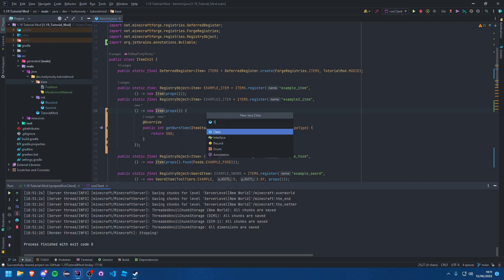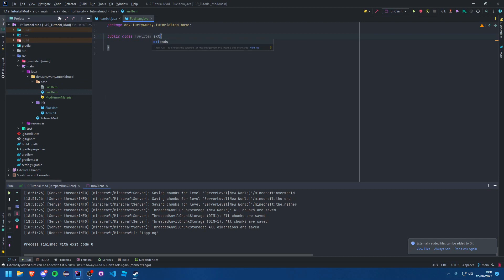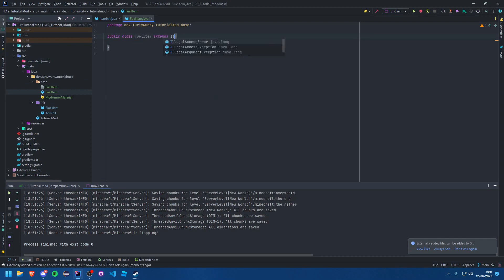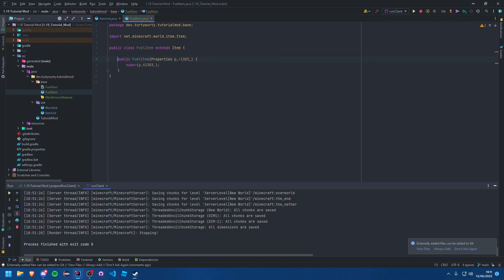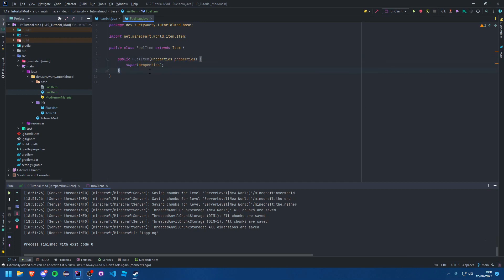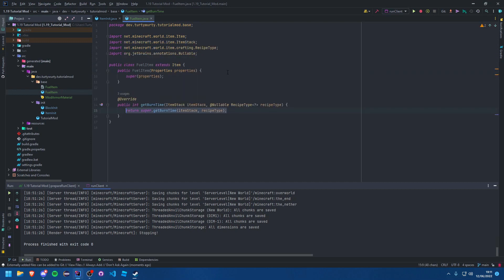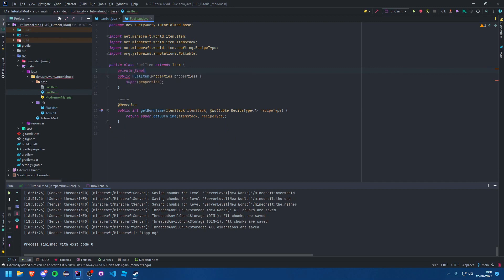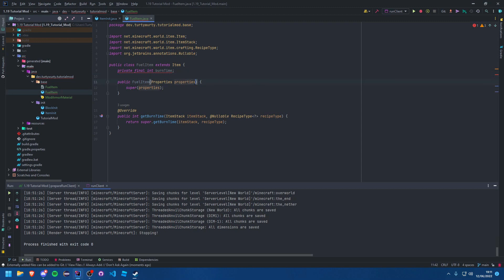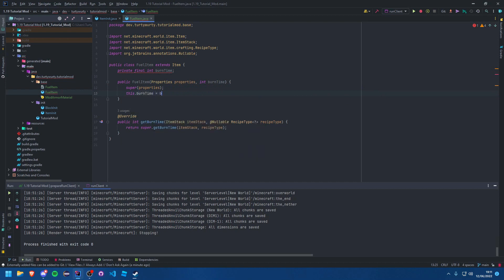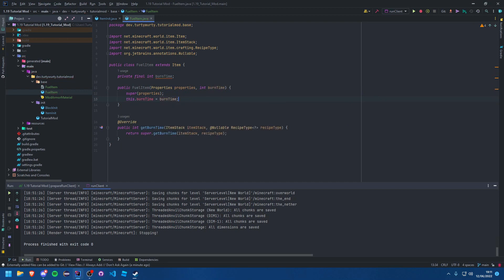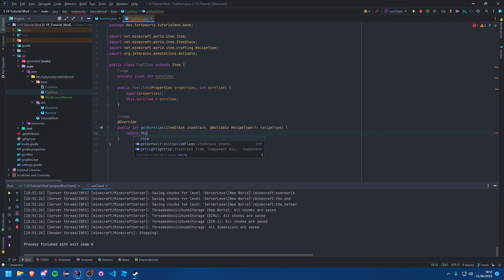And all this needs to do: extends Item, add the constructor, rename these to properties. And then all you need to do, override getBurnTime. Let's create an integer: private final int burnTime. And we can add in here: int burnTime, this.burnTime = burnTime, return this.burnTime.